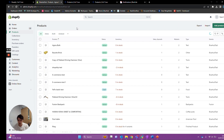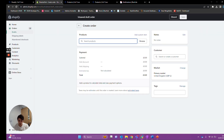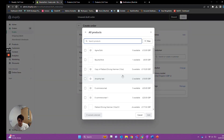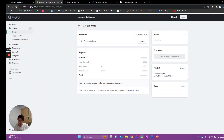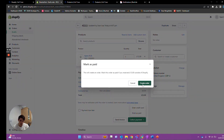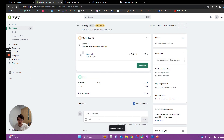The next step is actually creating a sale. We go into orders, create a new order, and add in the item — let's say the Agma Book we just added to the account. We add the item to the order, collect payment, mark it as paid, create the order, and we now have a paid order in Shopify, which is what we require for it to pull across into Deer.